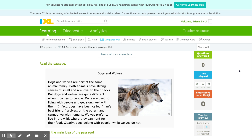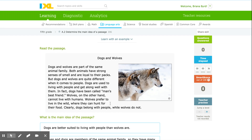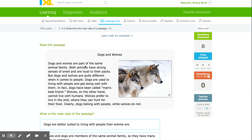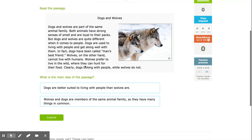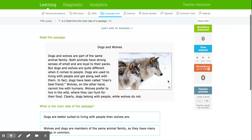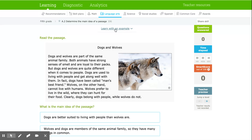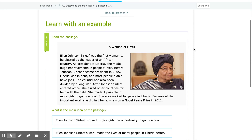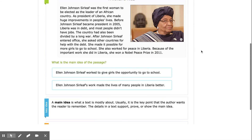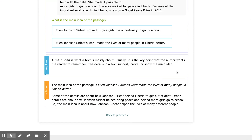Today we're going to determine the main idea of the passage. Your task for today is to read a paragraph and choose the main idea that best tells us what the author wants us to know. Let's learn with an example. Before we read, let's take a look at our key idea.